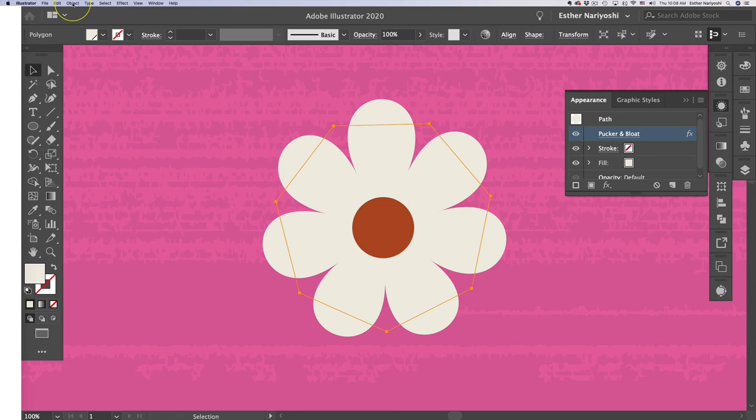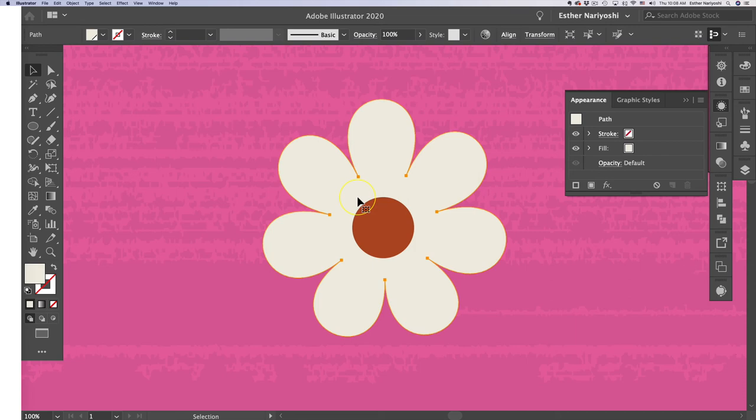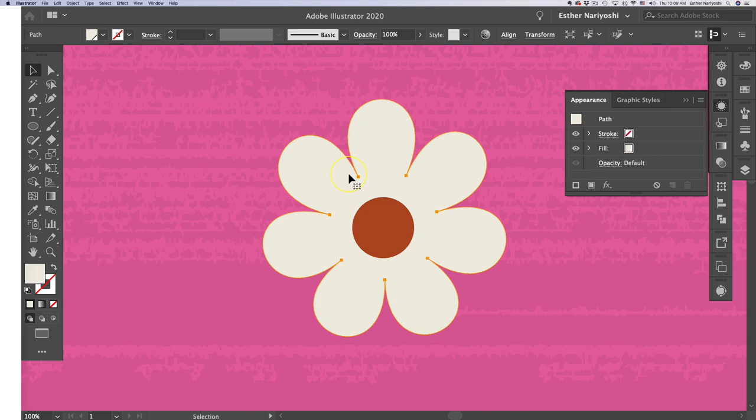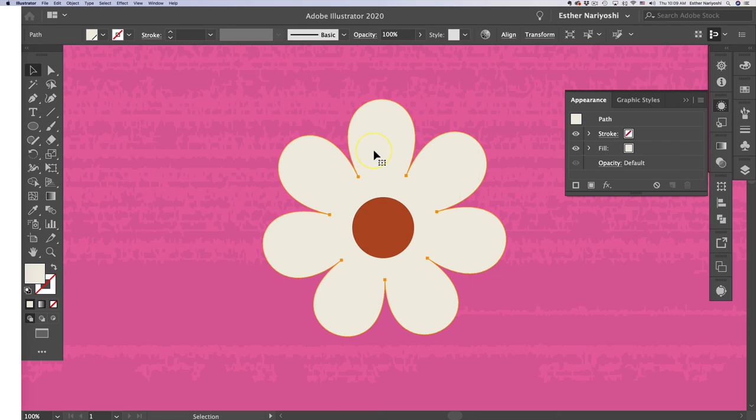Once you're ready to convert it to shape, you can come over to object and expand appearance. And that will convert this effect into shape. The advantage of that is that it will make it easier to finesse the little corners. And also it will save a lot of space. So basically, your file will save quicker. But the disadvantage is that you cannot change it anymore. The effect is not live anymore. So it's a trade off that you have to decide.